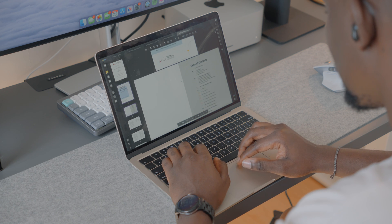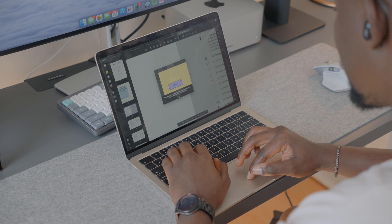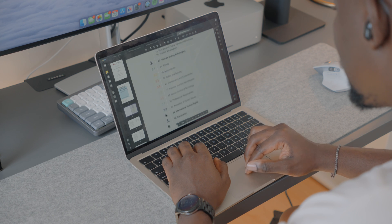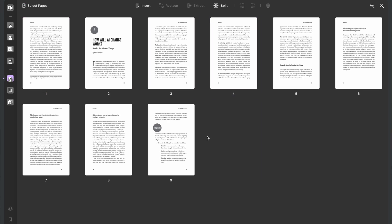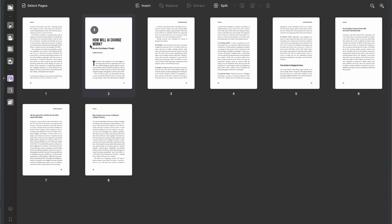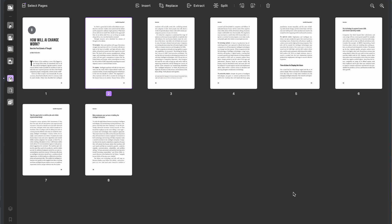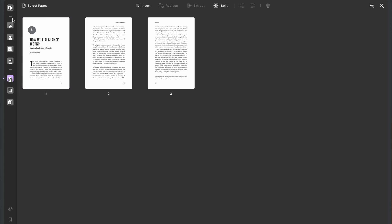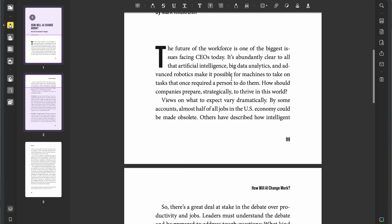One of the best things about UPDF is how customizable the software is. For instance, organizing PDF pages includes inserting or deleting pages from PDF documents. You can also replace pages with others and then extract them. There's also the option of splitting and rotating pages, and if there's anything you don't need on the page, you can use the crop feature to crop out unwanted parts.